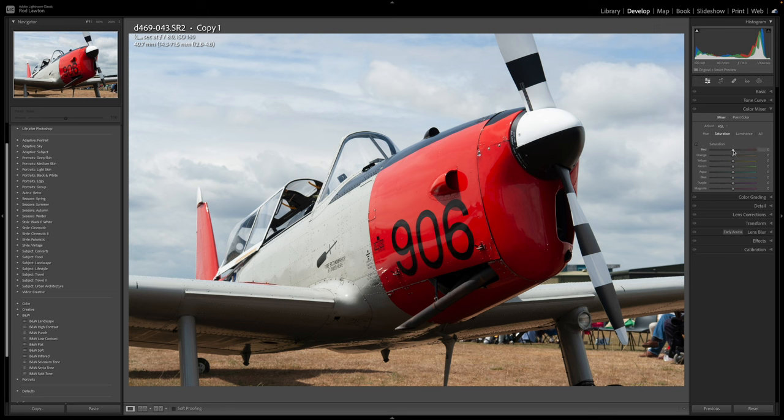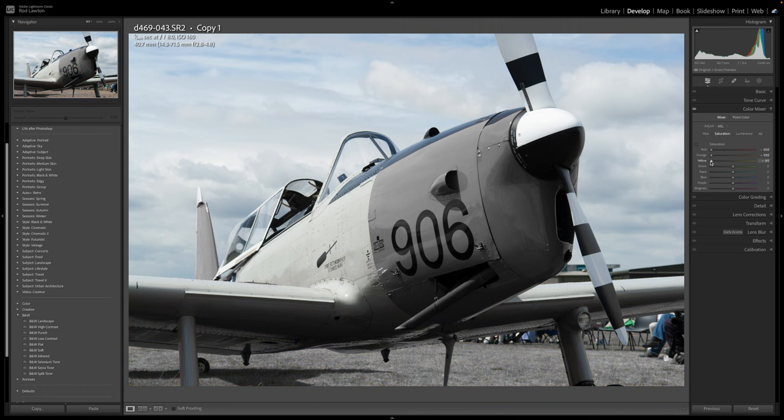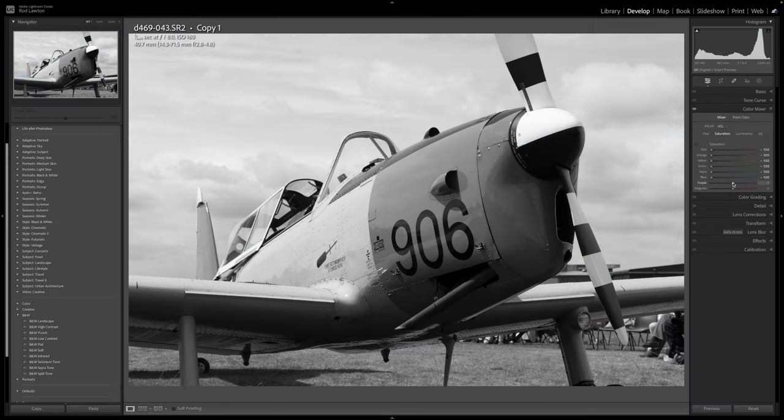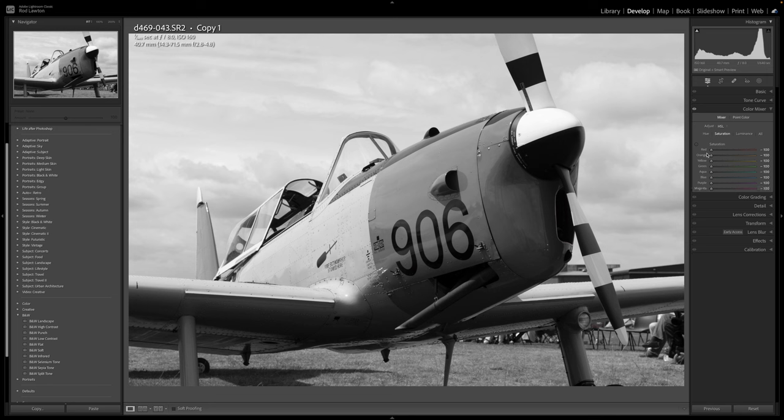So this time I've left my photo in regular colour mode. But in the colour mixer panel, with the saturation option selected, I dragged all the sliders down to zero. This has effectively desaturated the entire image. Now what I can do is increase the red slider saturation so that I can start to see some colour.